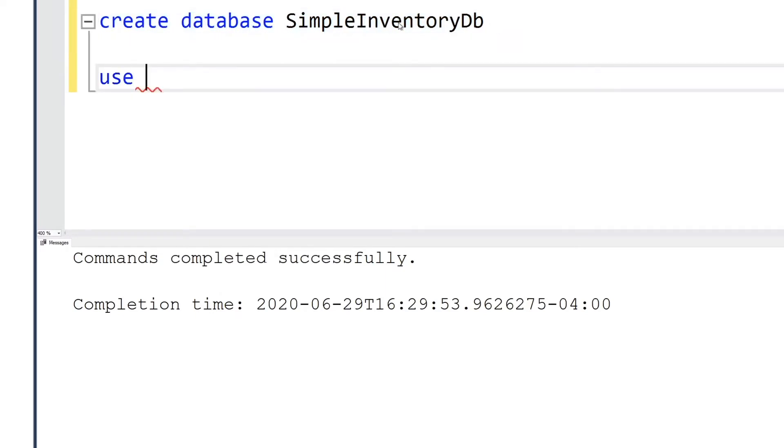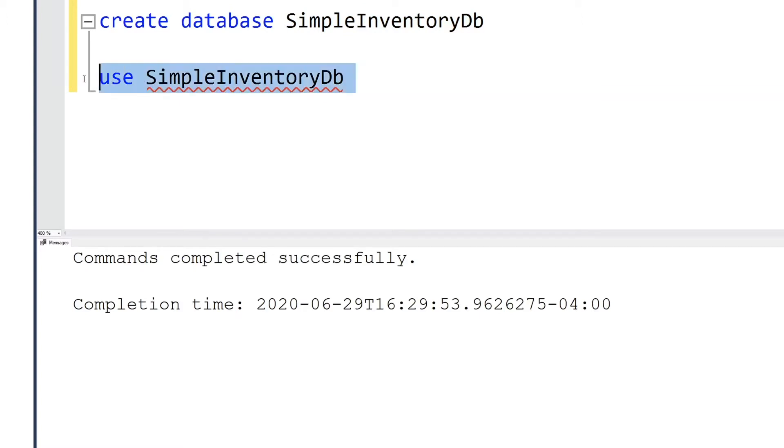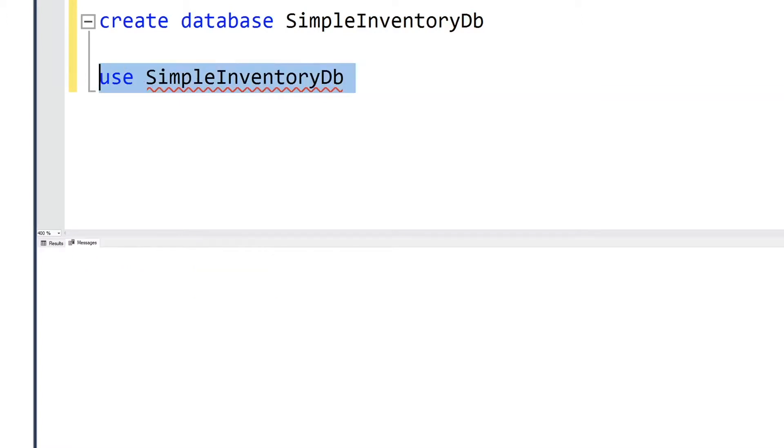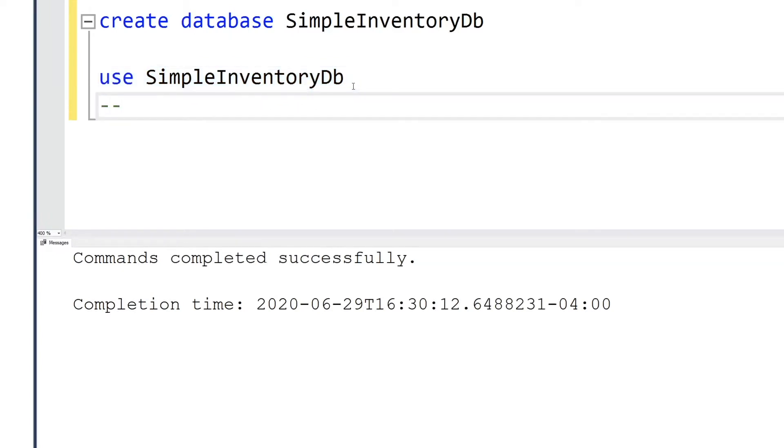Now I'm writing the use statement to tell the SQL database that we are using this particular context. So every query that we write will affect simple inventory database. That's the reason for that.